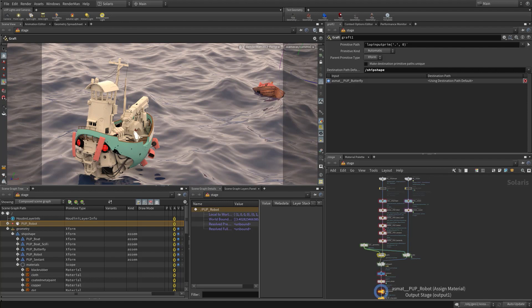The great part is we can render with a whole bunch of different render delegates using the exact same network, the exact same lights, cameras, and geometry. Hi, my name is Jeff Wagner, and for the next little while we're going to see how to do all of these things inside of Houdini.